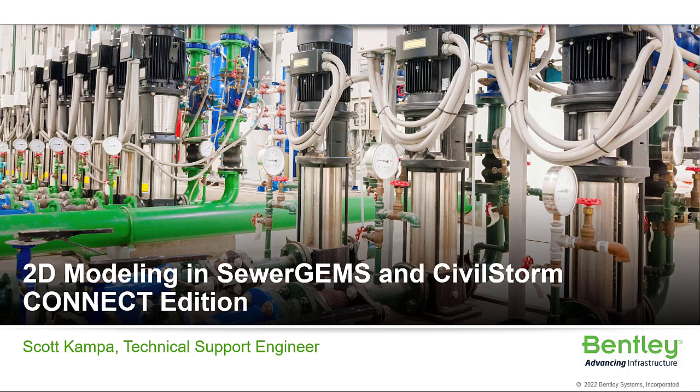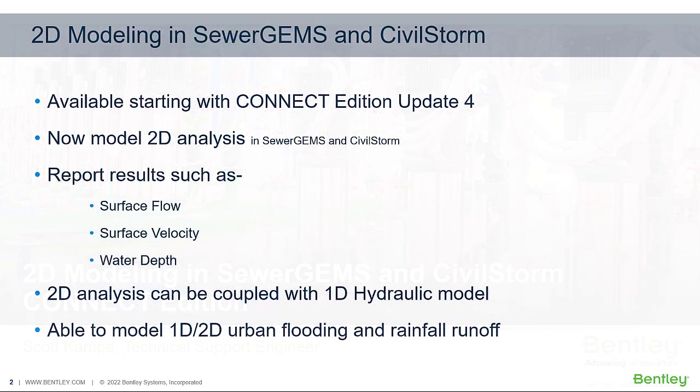Starting with Sewer Gems and Civil Storm Connect Edition Update 4, you can now model a 2D analysis, reporting results such as surface flow, surface velocity, and water depth.